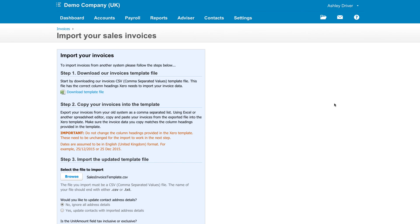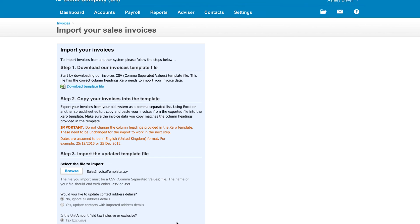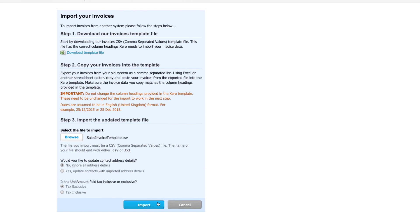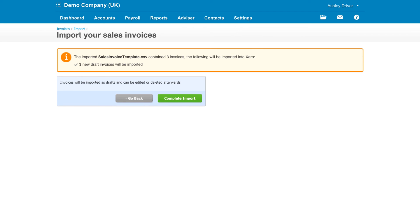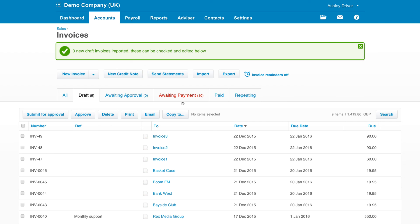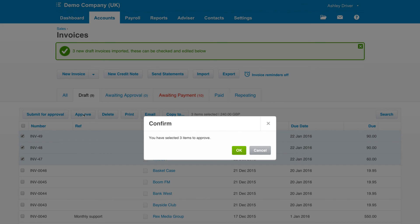come back into Xero, find the file, import and the invoices will be created. These will always come in as draft invoices, allowing you to check that they have been entered okay. Select and approve and it's easy as that.